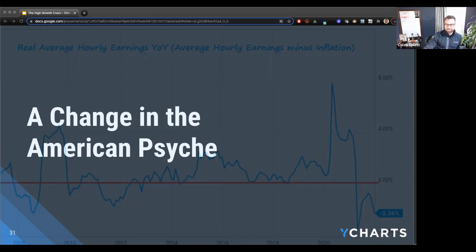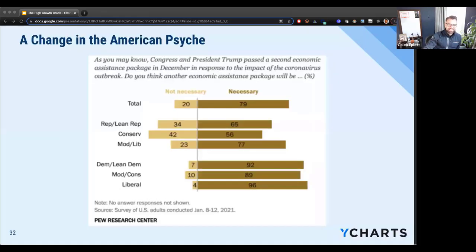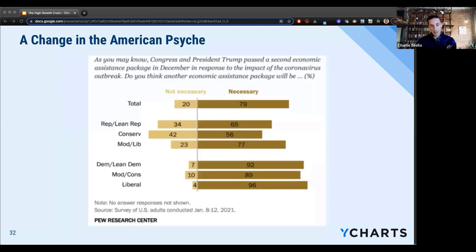Let's jump into the change in the American psyche. This is an important one and it happened much quicker than I anticipated. There was a poll in January 2021 — just after the second stimulus had passed — asking people if they thought another, a third round was necessary. As you can see, Republicans, Democrats...